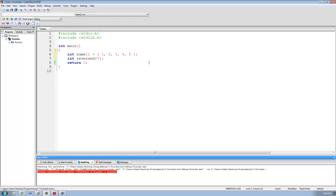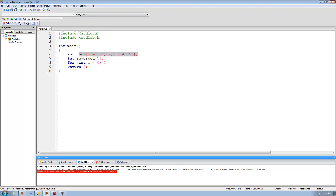So now we actually need to get to the code for reversing it. What we want to do is make the last element inside of this array equal to the first element inside of this array. So we're going to write a for loop: int i equals 0, since 0 is the lowest index. Then loop while i is less than 5, since 5 is the number of elements in our array, and increment i after each loop. This for loop will go through every single possible index for our nums array.